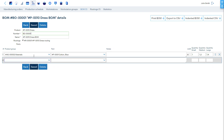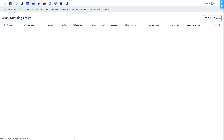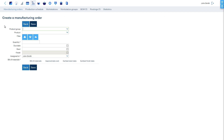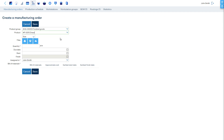When we try to create a manufacturing order, we see that corresponding to the size we choose, the software correctly calculates the material requirements.